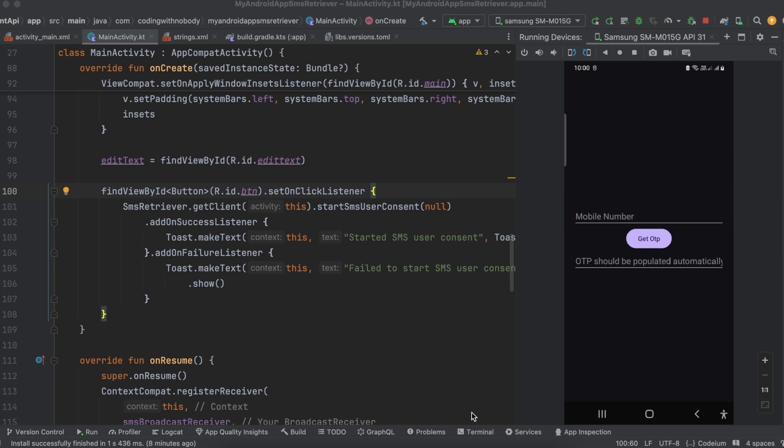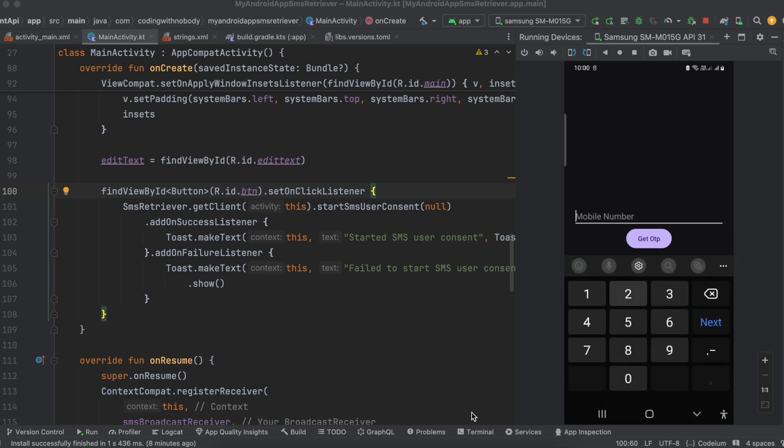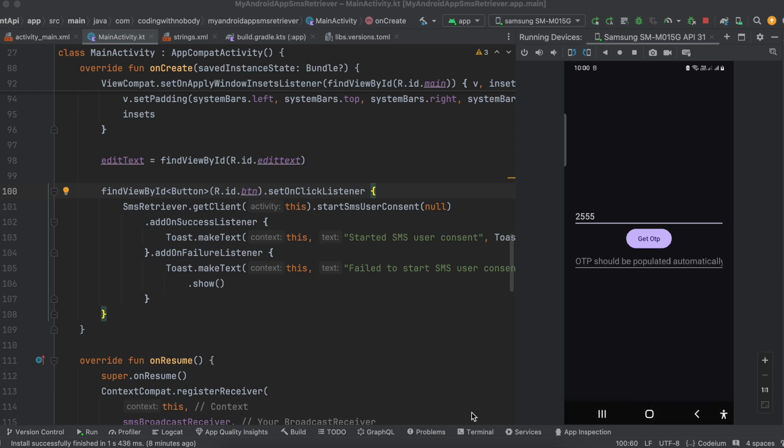Let's have a look at what a typical flow of entering OTP would be like. Suppose you enter your mobile number — here I have one text field. The user clicks on get OTP, which triggers an API call to your backend to send an SMS to the user's mobile number. For this demo I am using Twilio — this is not a sponsorship, you can use any SMS provider. Twilio provides a free plan up to $15 without credit card registration, that's why I'm using it.